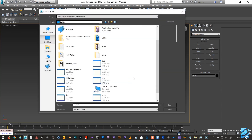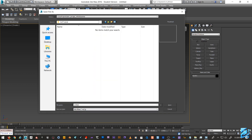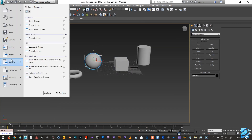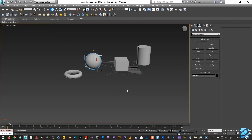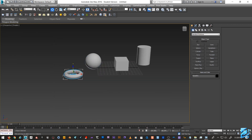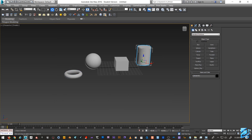I'm going to create a folder on my desktop — we'll call it 'XREF Tutorial'. Then I'll save each object individually: the cube, the sphere, the torus, and the cylinder.